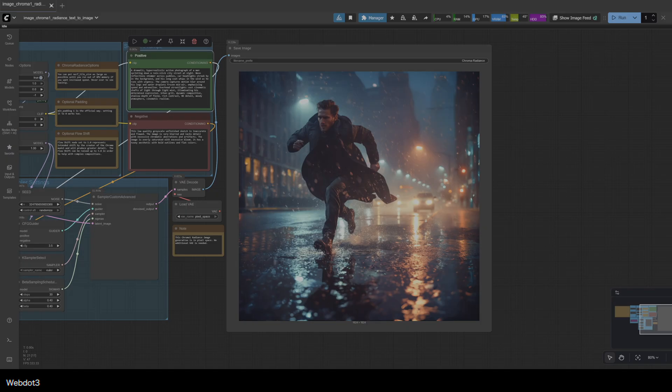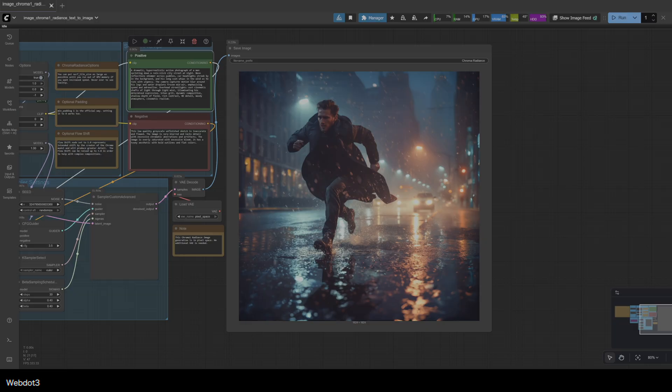I know that's the case with almost all models, but some are more forgiving. I'm finding with Chroma 1 Radiance, if you use a certain prompt structure, you're actually able to get some decent results.